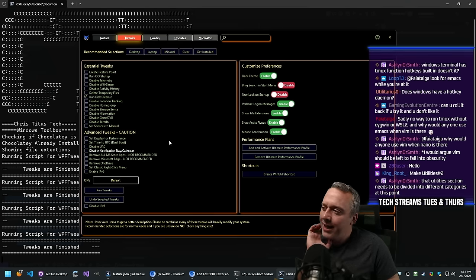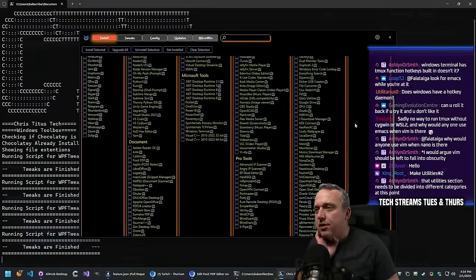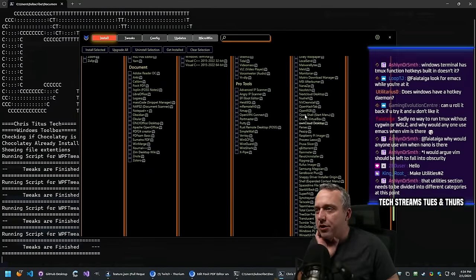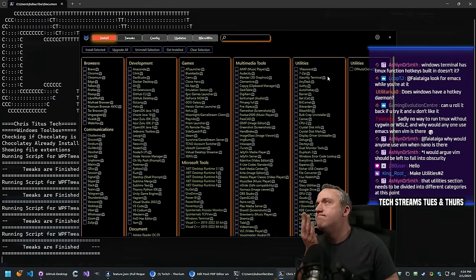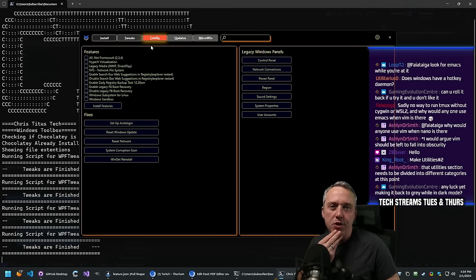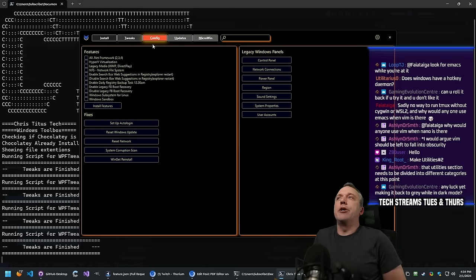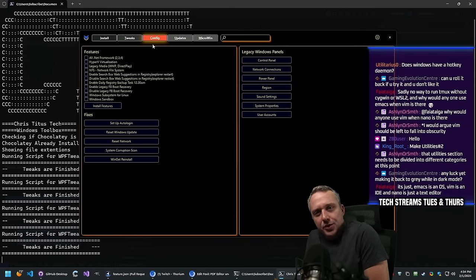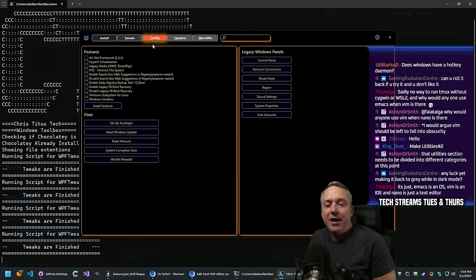Let's just clean our temporary files and see what that looks like. Run - did not seem to run. Why is disable IPv6 showing up down here as well? That's buggy. Let's run disk cleanup - okay, that's working.